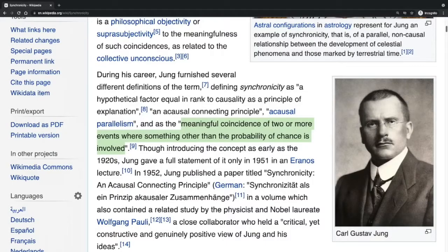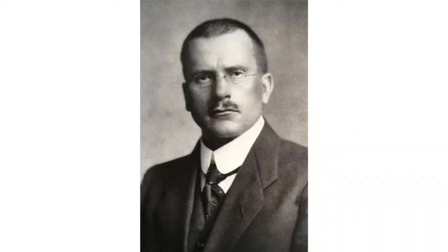We're researching so-called organic synchronicity, meaningful coincidences based on a concept by Carl Jung. Now, what is synchronicity?